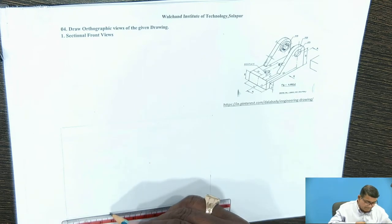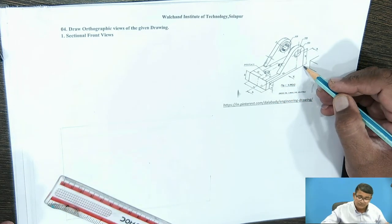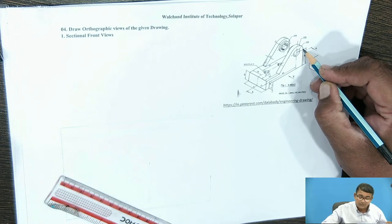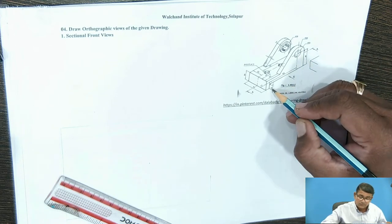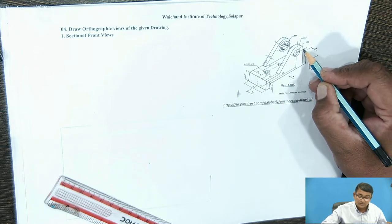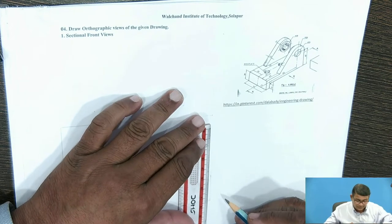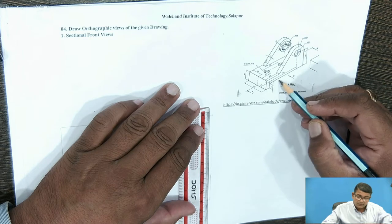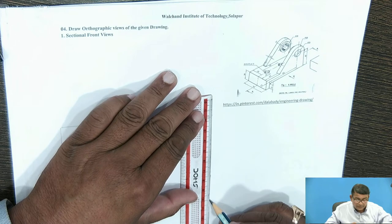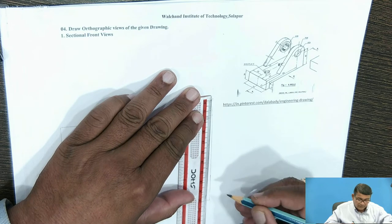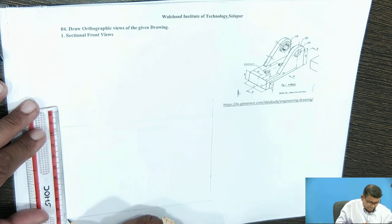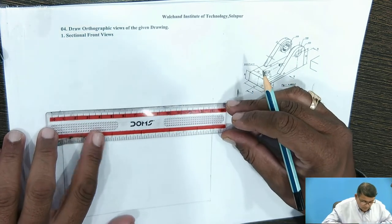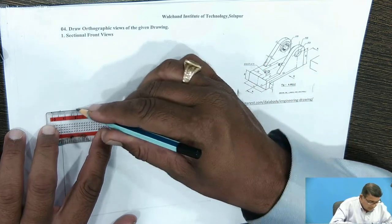The height: this gap is 15mm, and 15 plus the centre line value of 60 gives 75mm. Then 75 plus 25 equals 100mm. So the height is 60 plus 15 equals 75, and 75 plus 25 equals 100mm. Make a square block of 132 by 100mm.